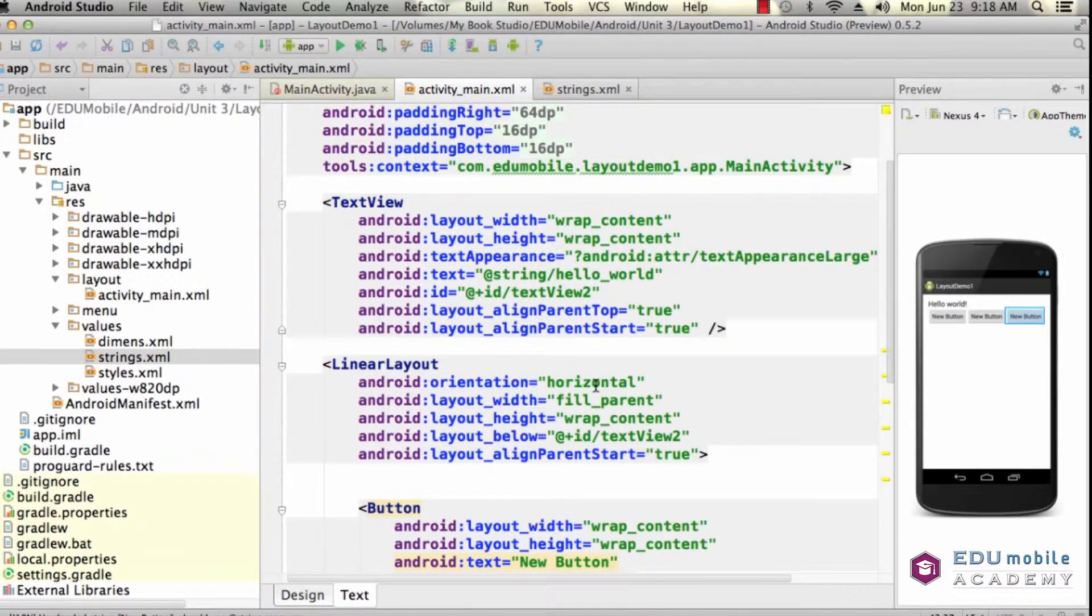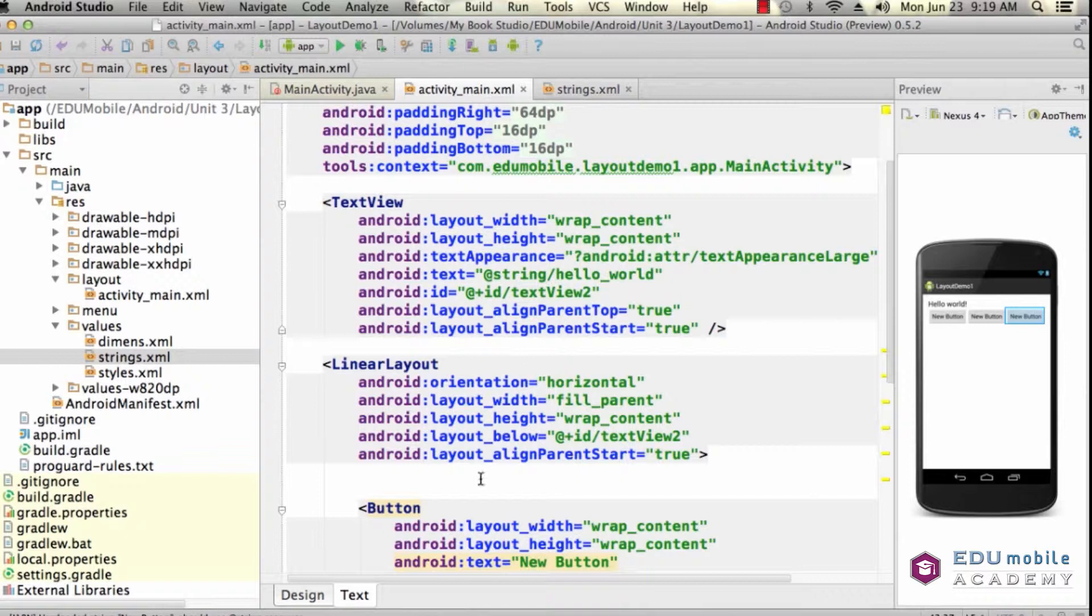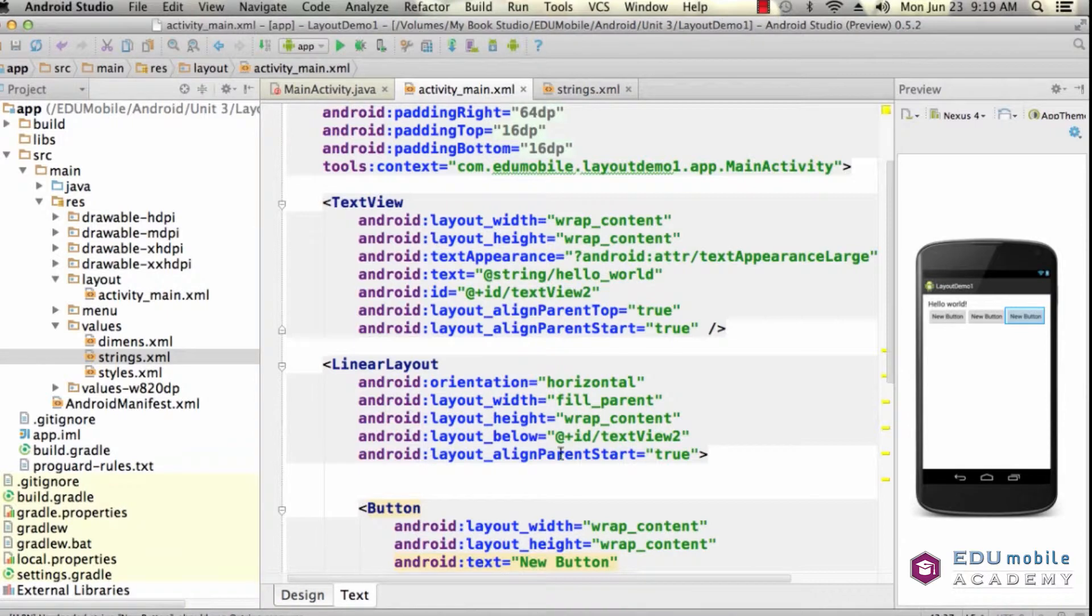and it's going to wrap its own content vertically and then it's laid out below text view 2 so that we can see that a linear layout can act within a relative layout with the relative layout metrics. Layout below and a line parent start of true.